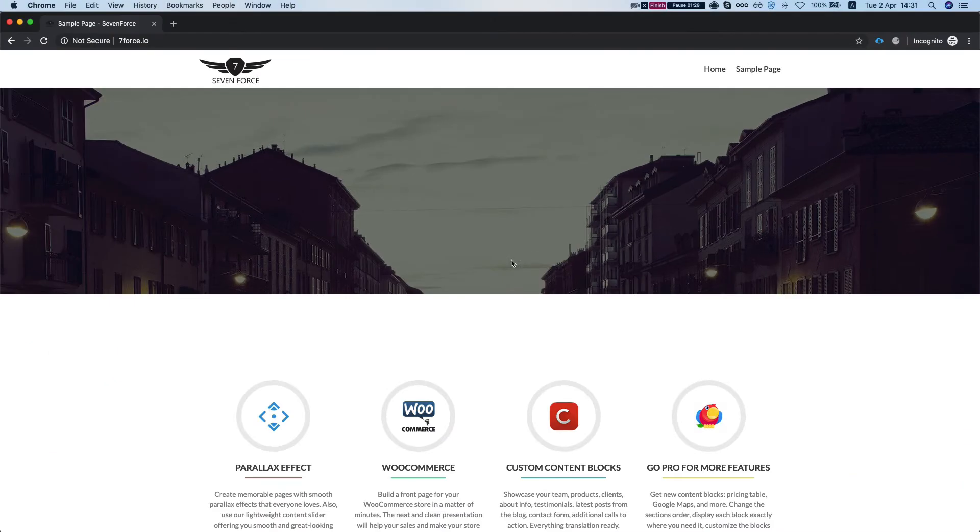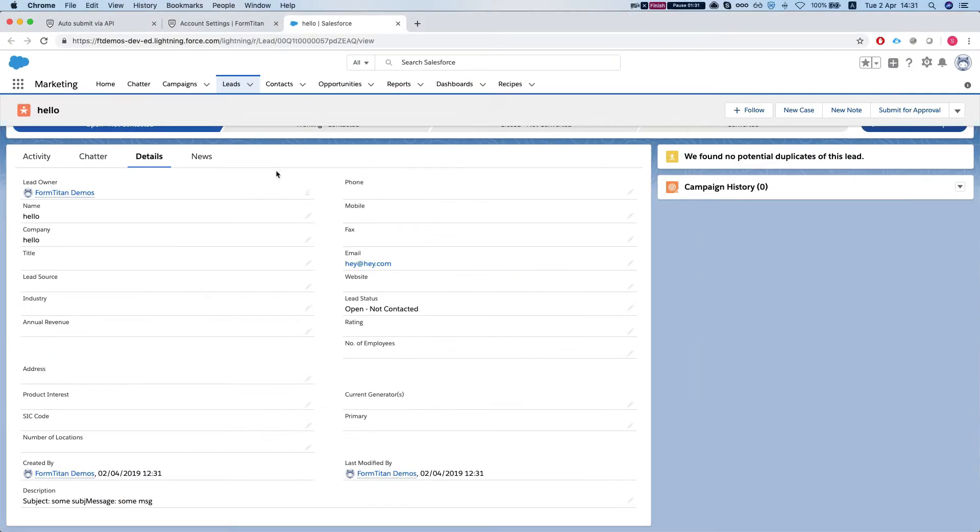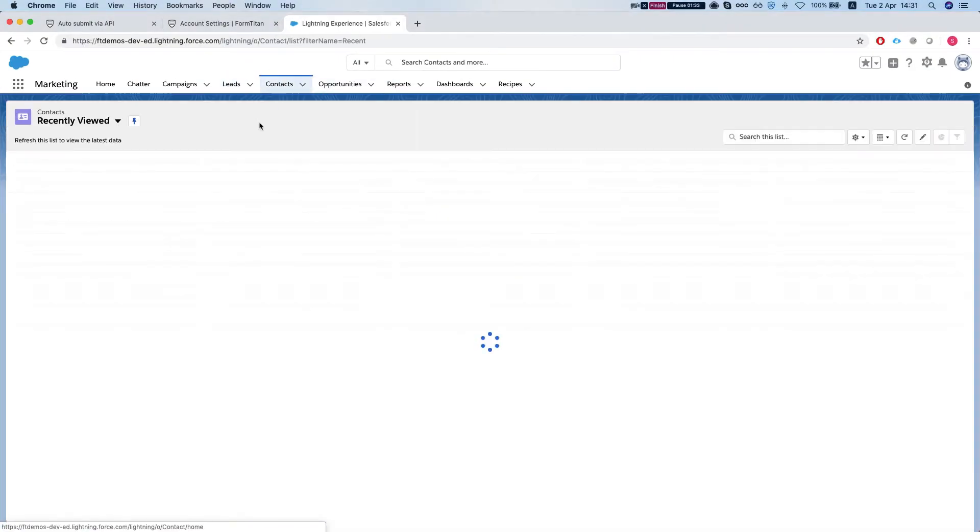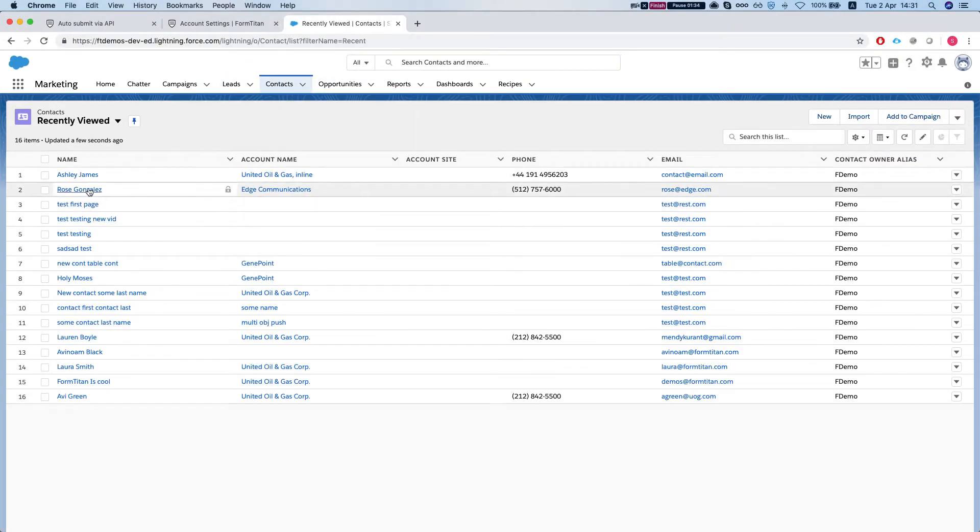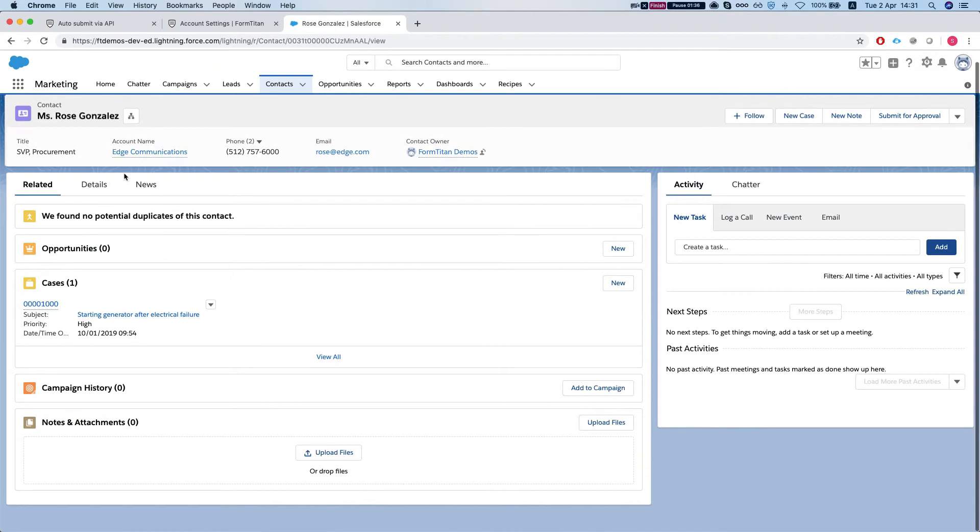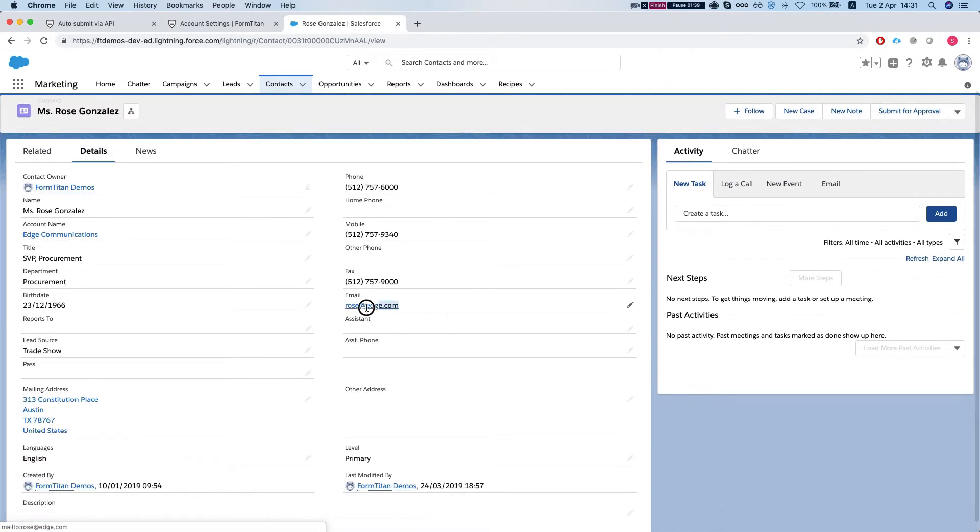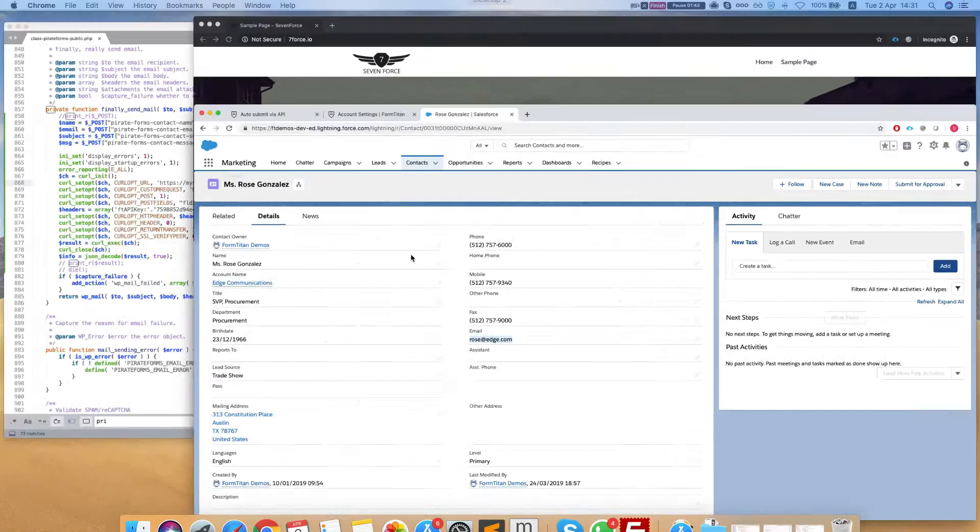Now let's send an existing contact email. Let's head over to contacts, let's take a look at our rows, see our details, and grab that email.